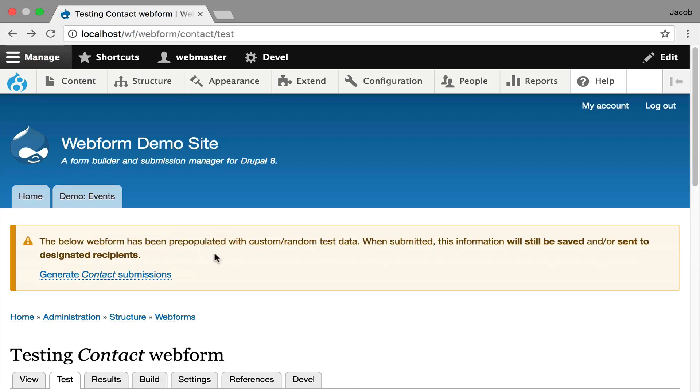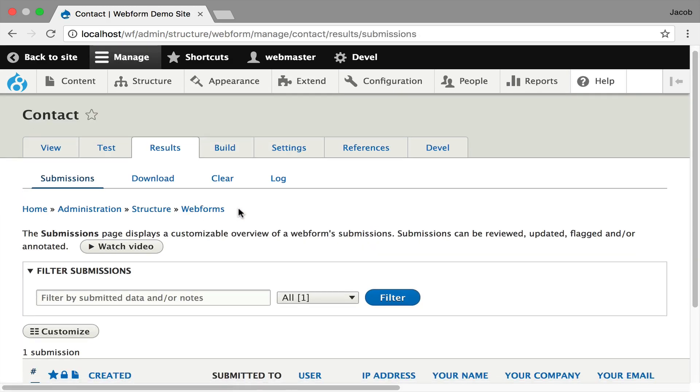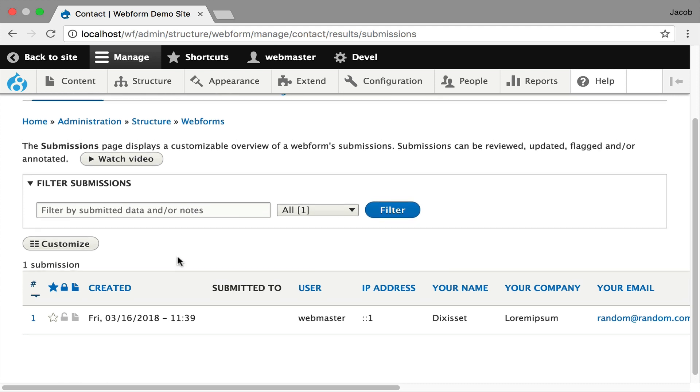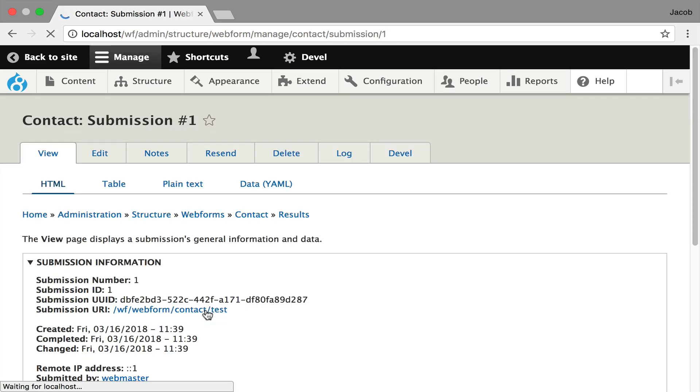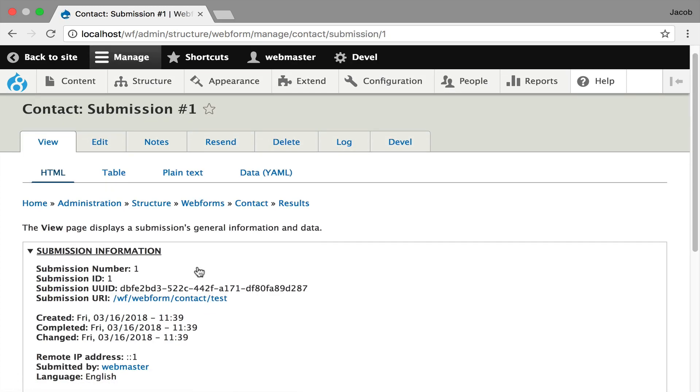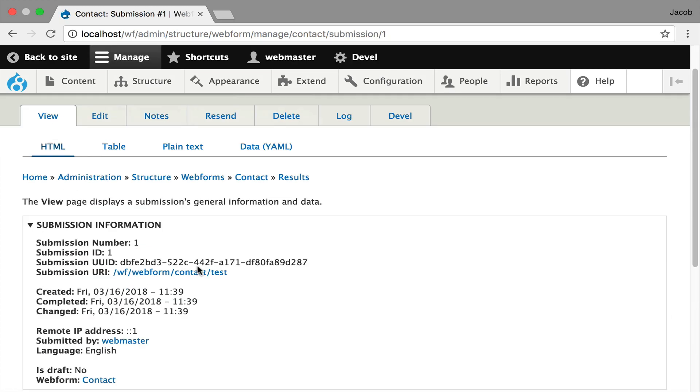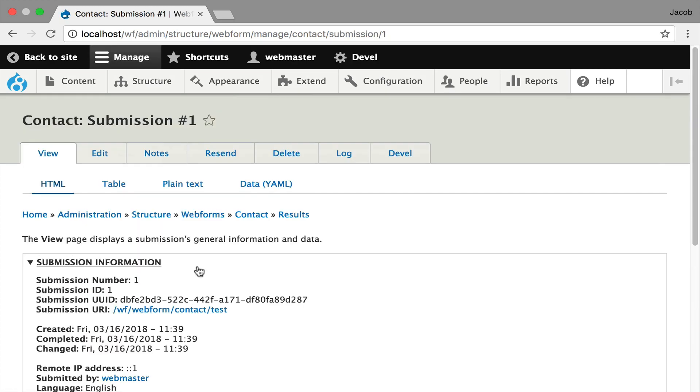And now I'm going to go over to the results tab to show you the data coming in. Just a table listing out the submission. You have the ability to manipulate that submission, flag it, lock it, add some notes to it. You can even customize the columns here. Click through. And here's the data that it came through. Now that's the general, what I just described in the use case.